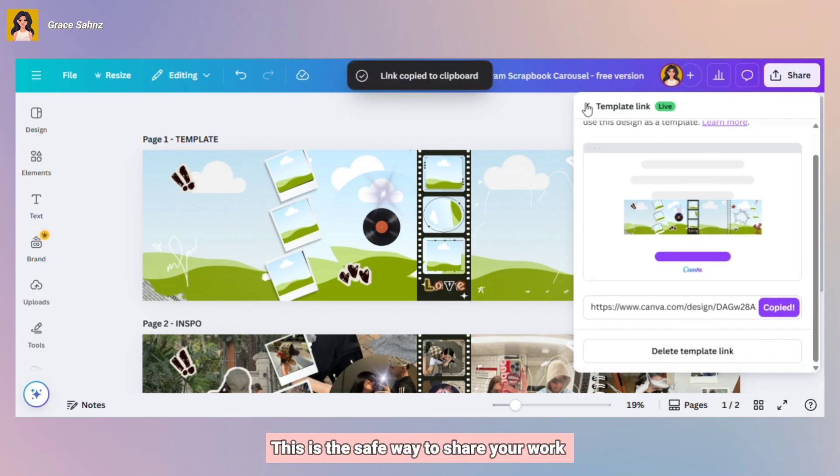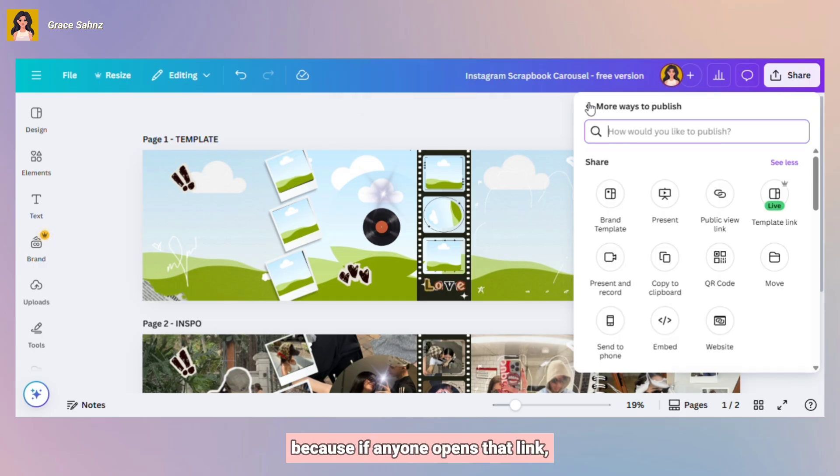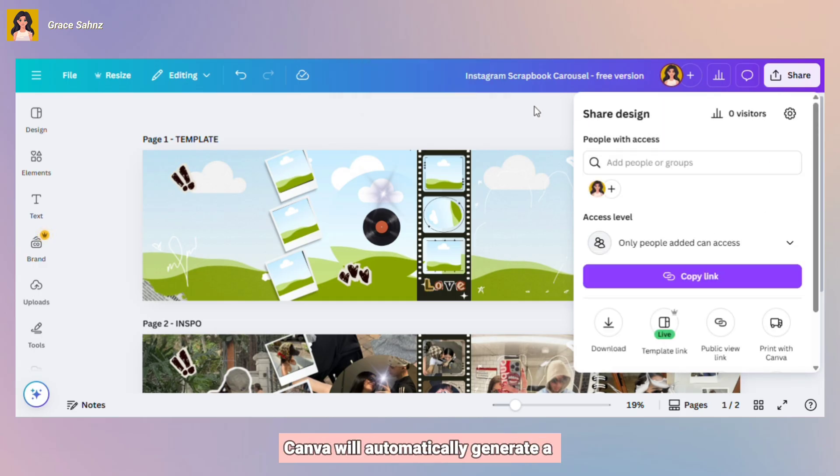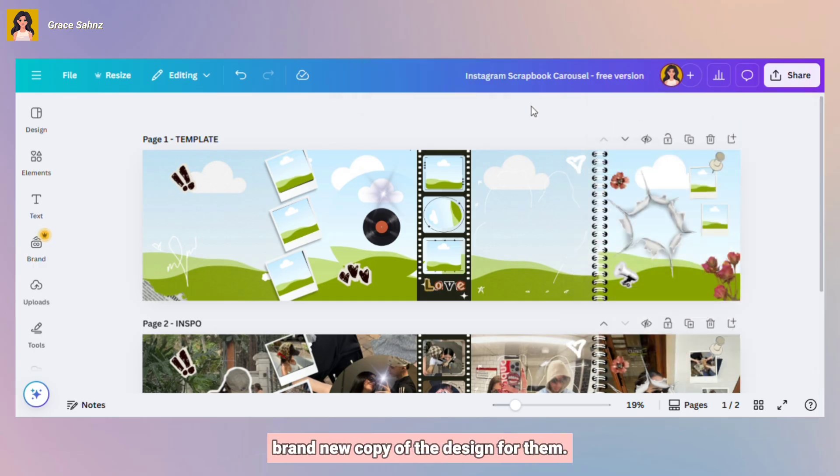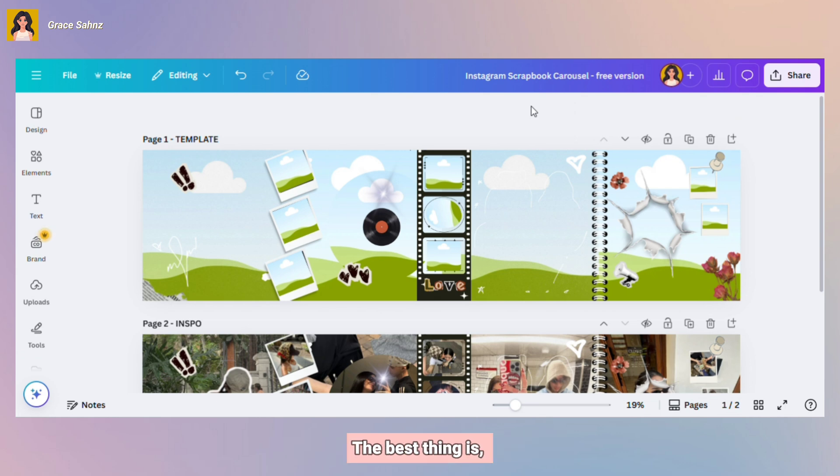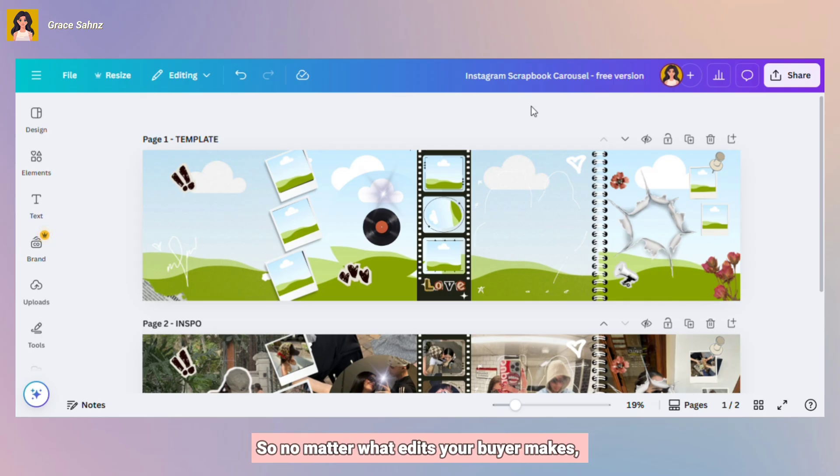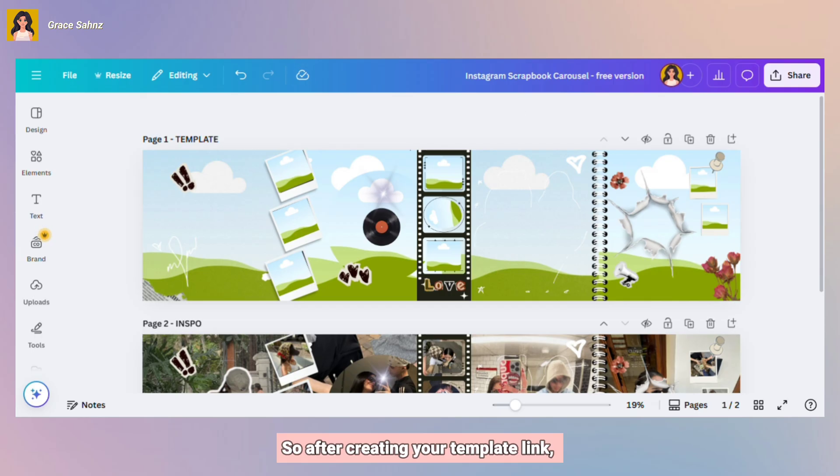This is the safe way to share your work because if anyone opens that link, Canva will automatically generate a brand new copy of the design for them. The best thing is it will not affect or change your original file. So no matter what edits your buyer makes, your main design stays safe.